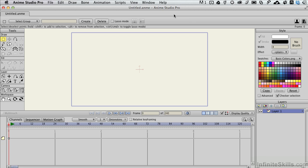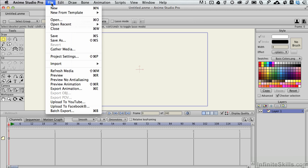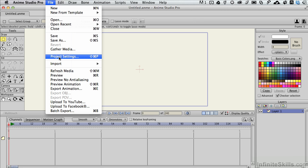The way you do that is with the project settings, and that happens to be located under the File menu, project settings. And there's a keyboard shortcut for the Mac. You can check yours out for the PC if you find yourself going back and forth into that.